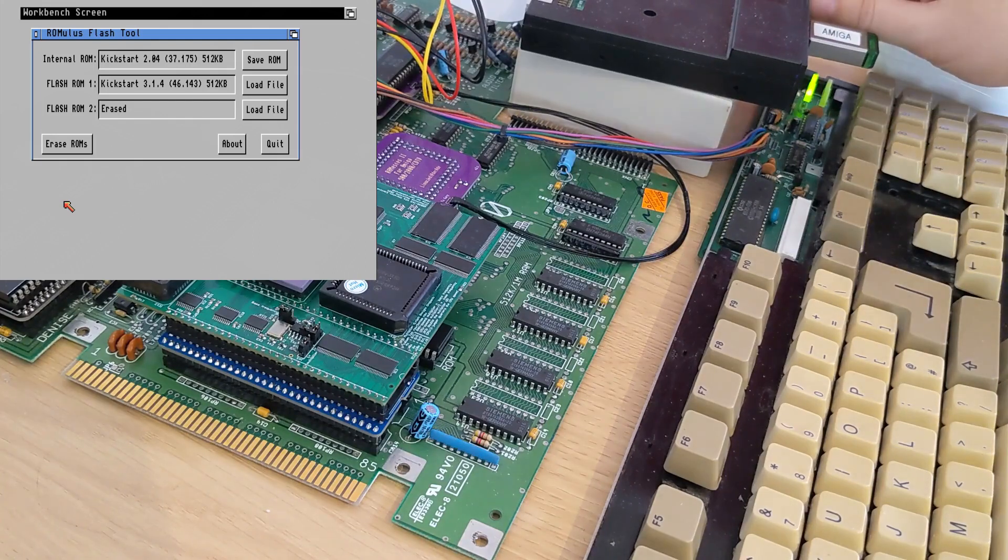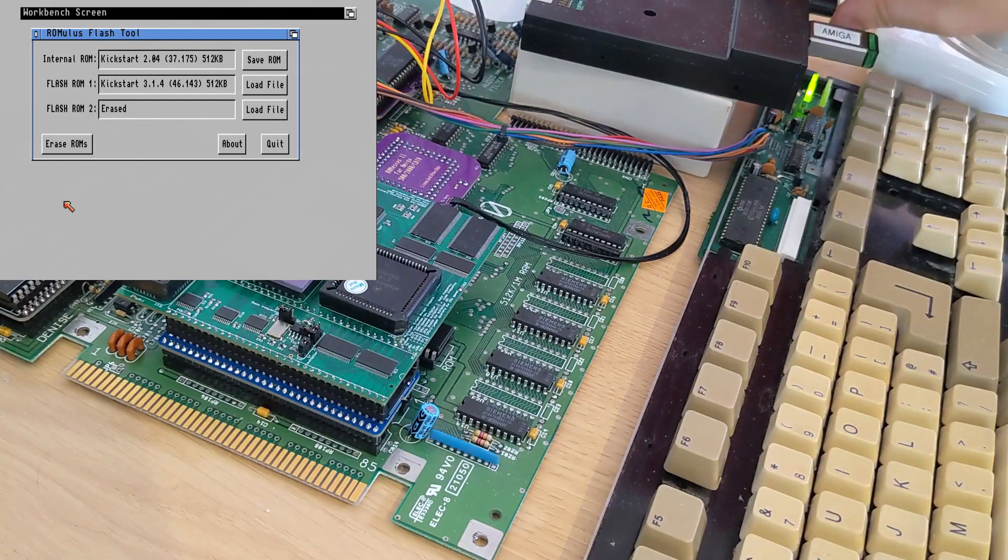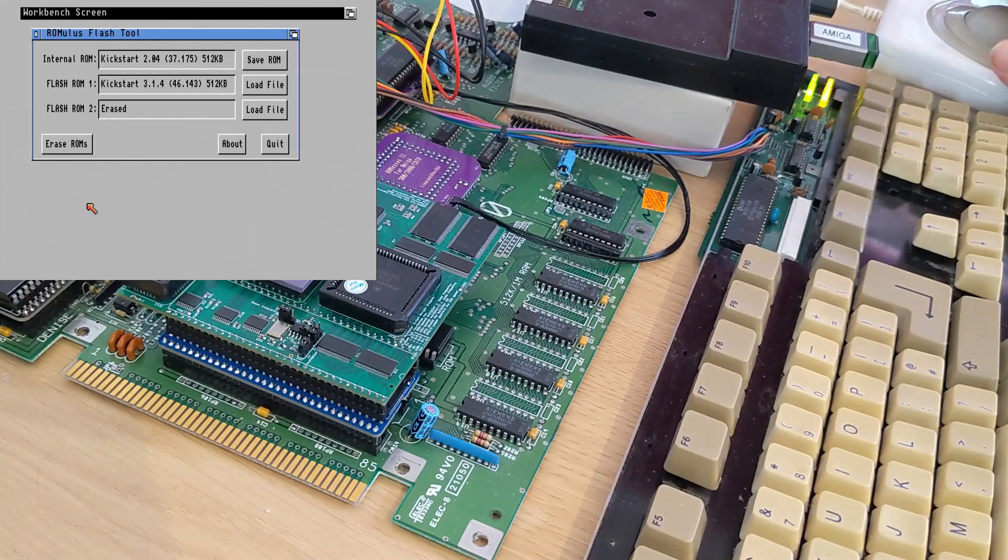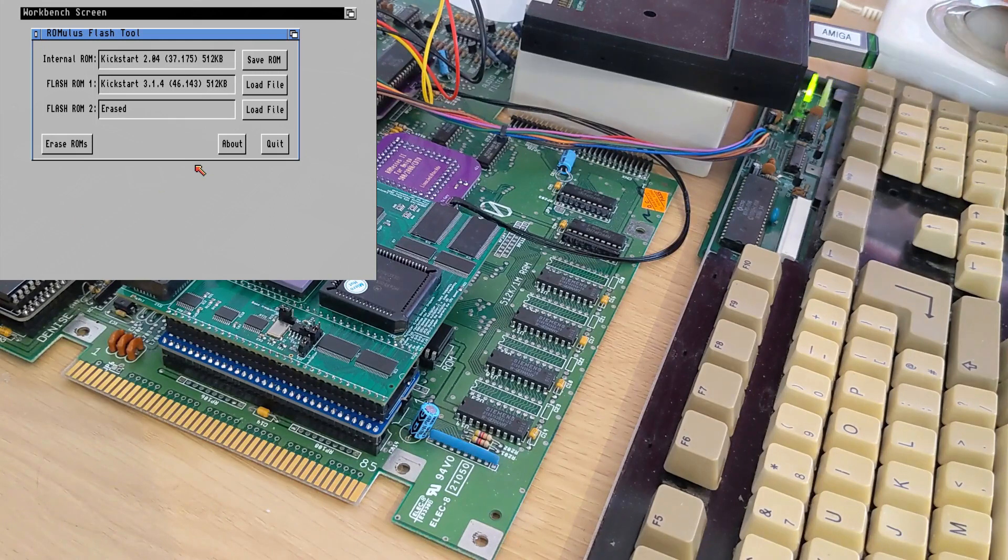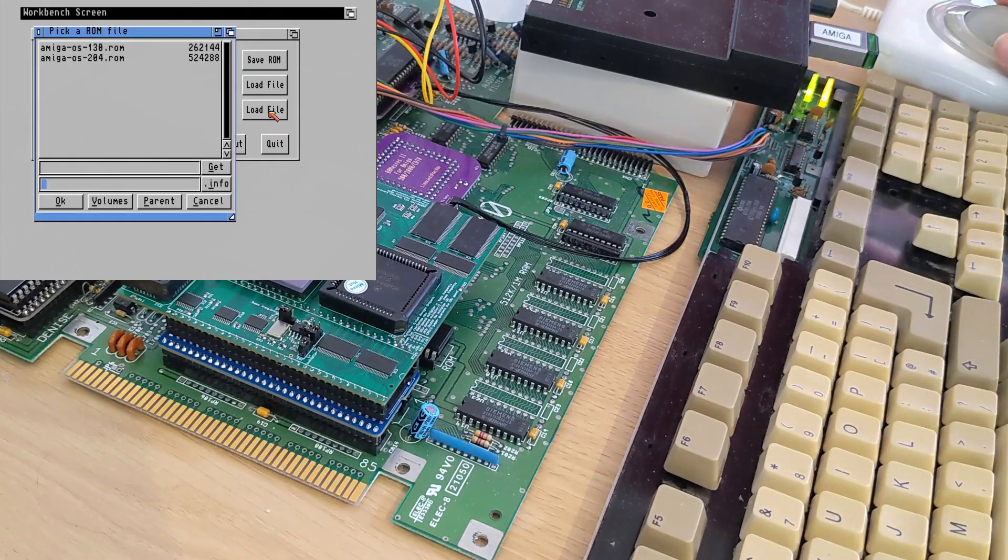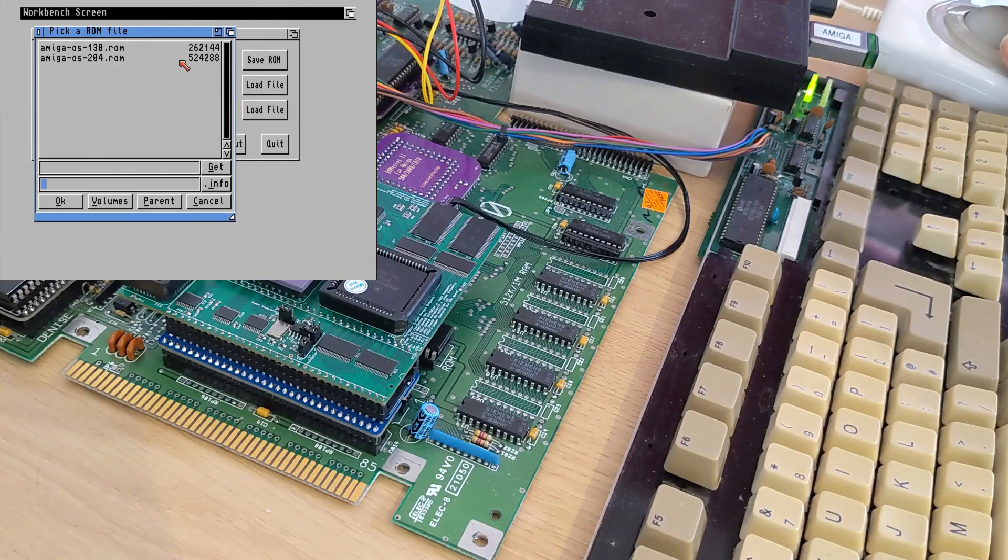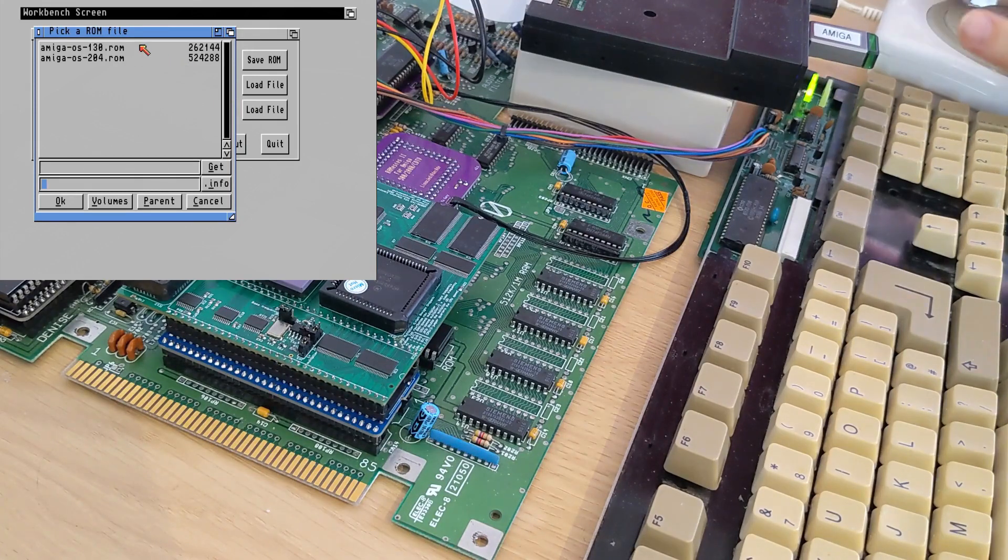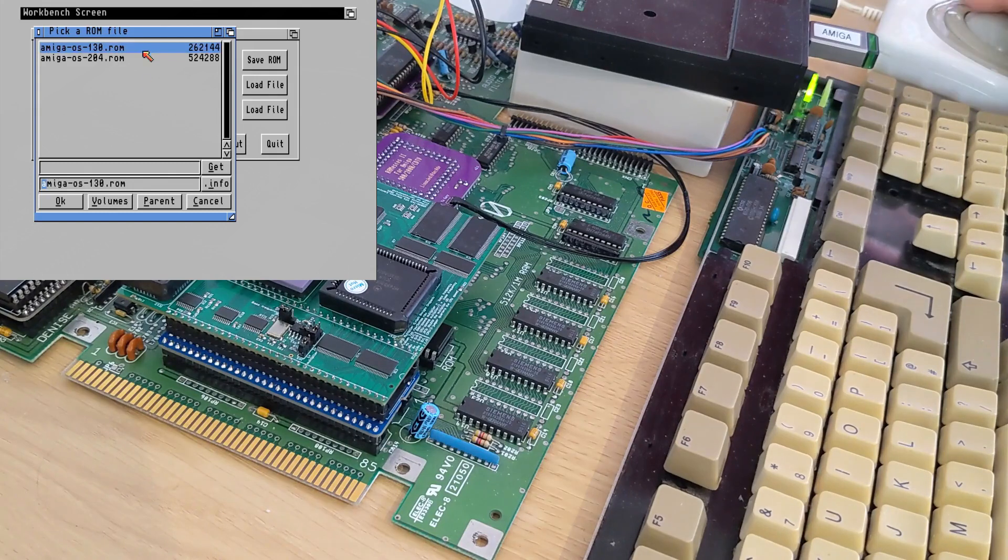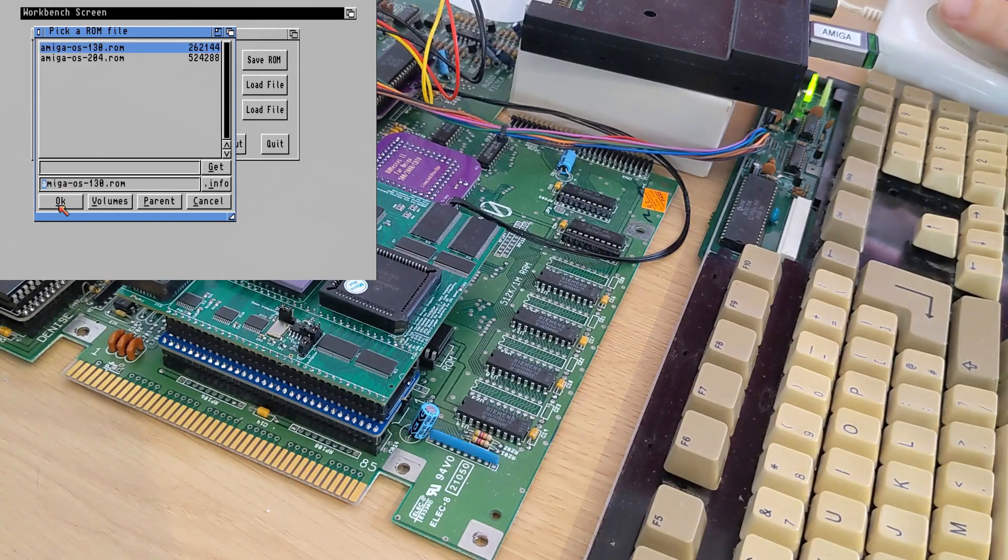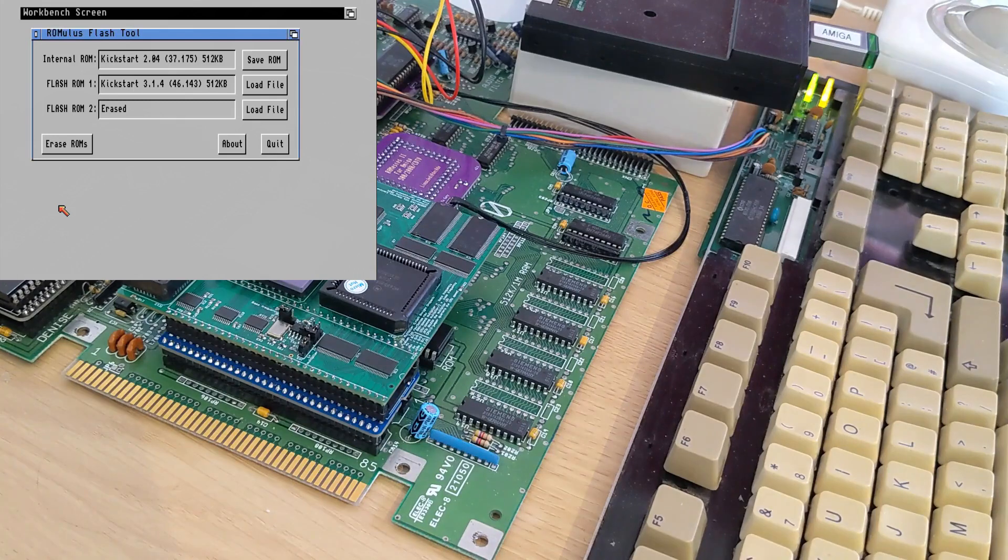And I've got another floppy disk with ROM files in it, so we'll select that and load file. And we've got another kickstart 2.0.4 on here or a 1.3.0 so I'll select the 1.3.0 ROM and we'll put that into ROM slot 2. Hit OK.